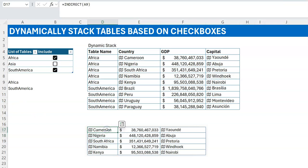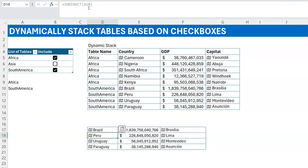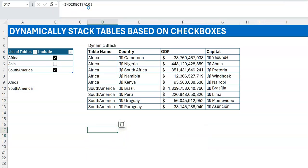When you do INDIRECT of a cell that contains a name like 'Africa', Excel looks at that name, finds the table called Africa, and returns its data. So those are the two pieces: being able to get the names of the checked tables, and then being able to get the data from those tables using INDIRECT.